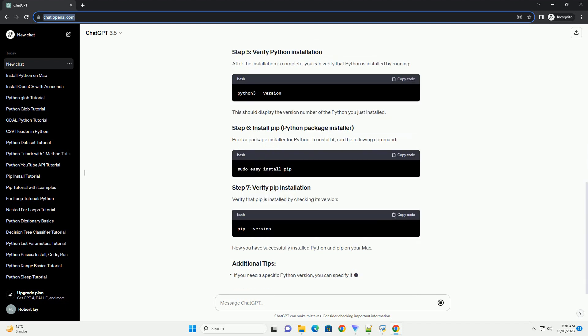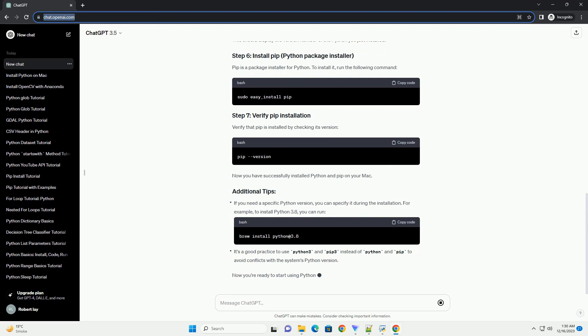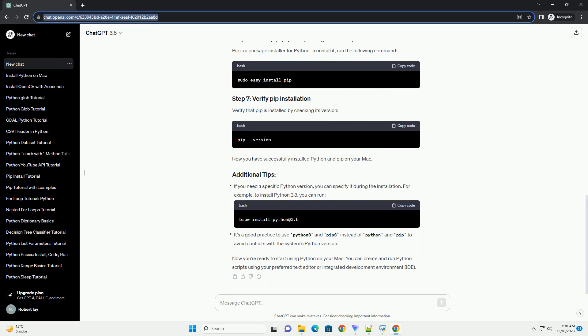Before installing Python, it's a good idea to check if it's already installed on your system. You can do this by typing the following command in the terminal and pressing Enter. If Python is installed, you will see a version number. If it's not installed, you will get a message indicating that it's not found.